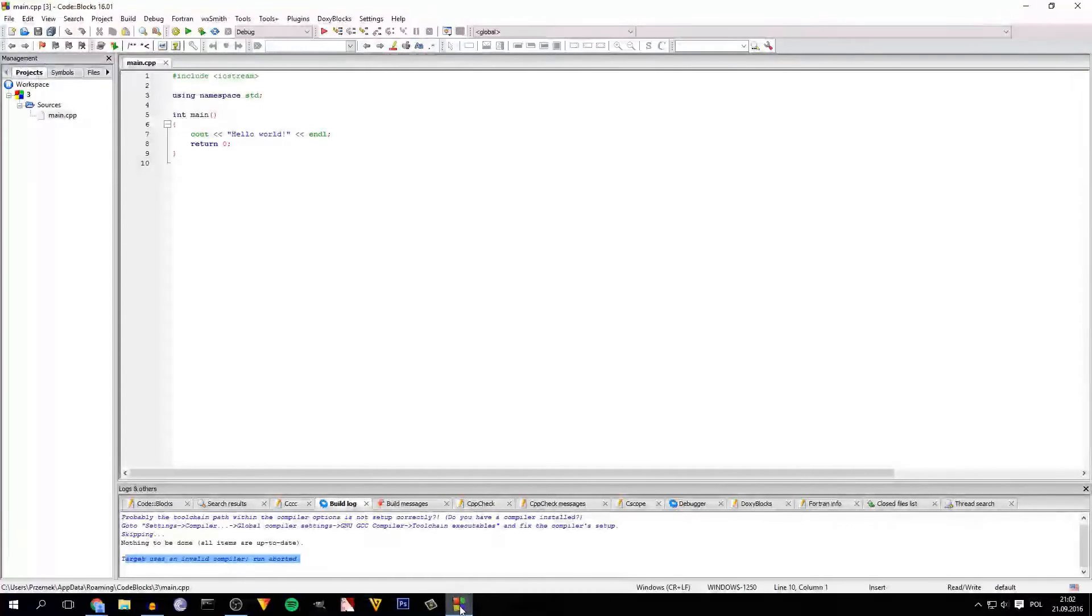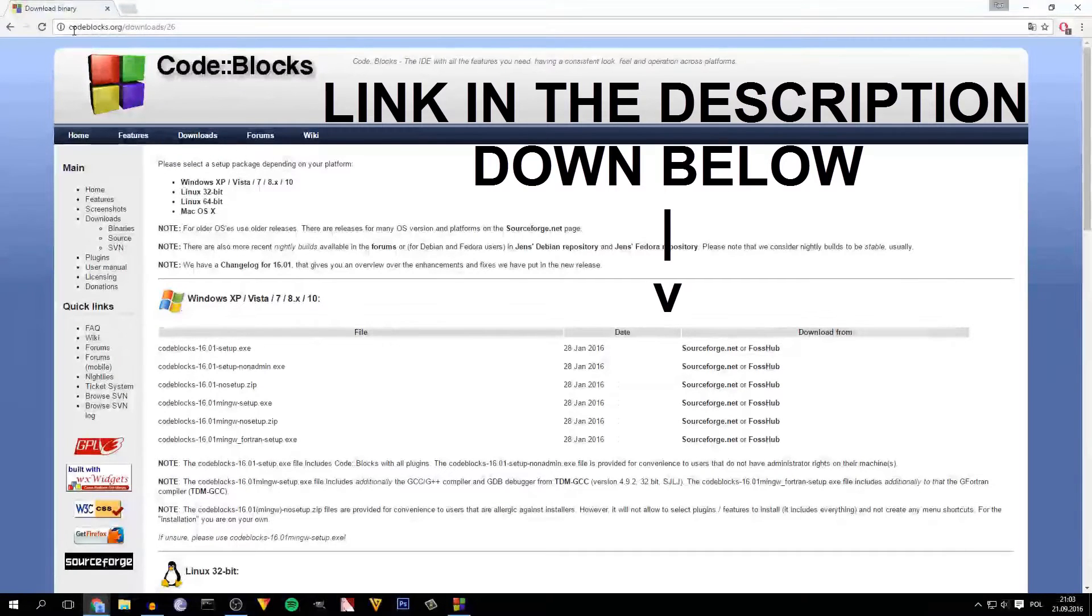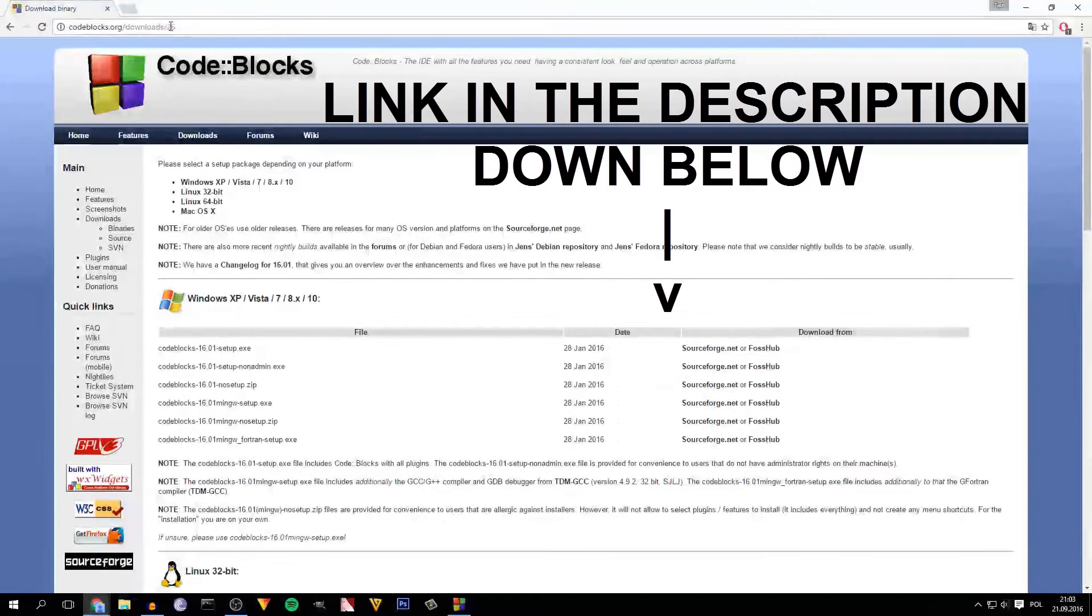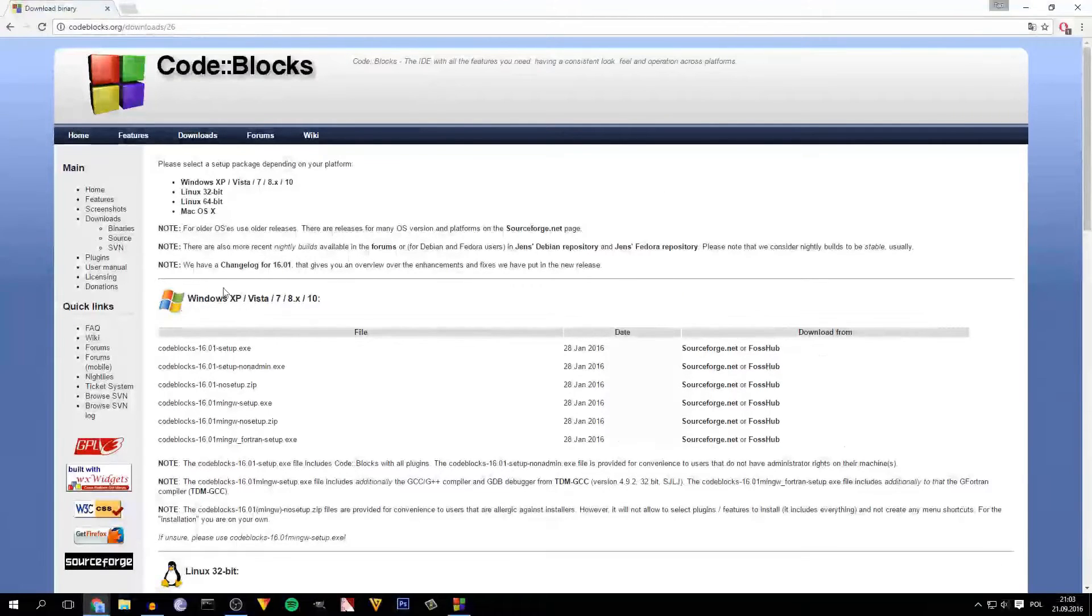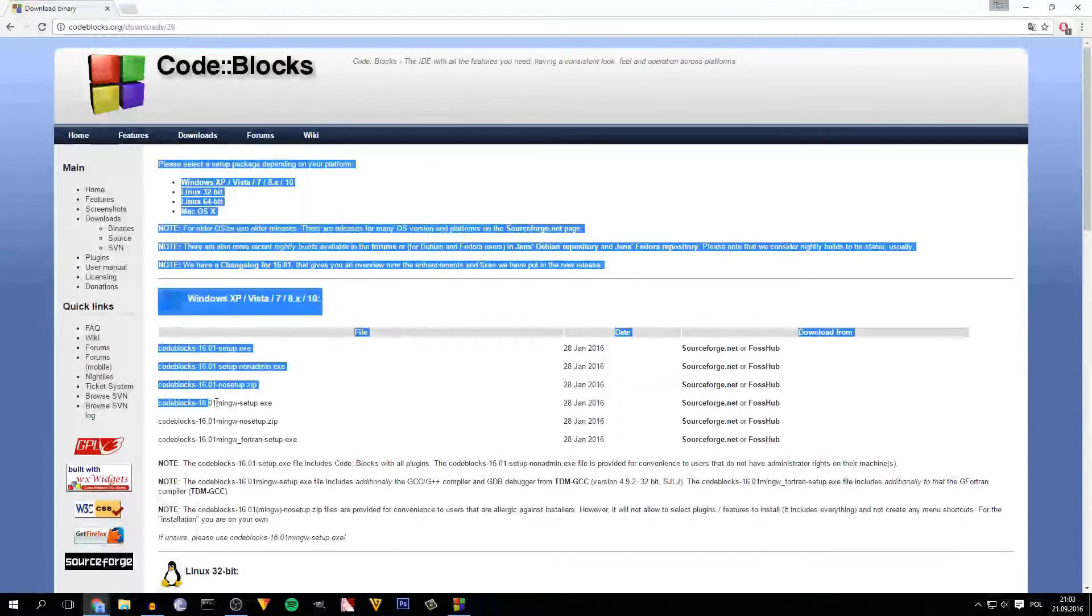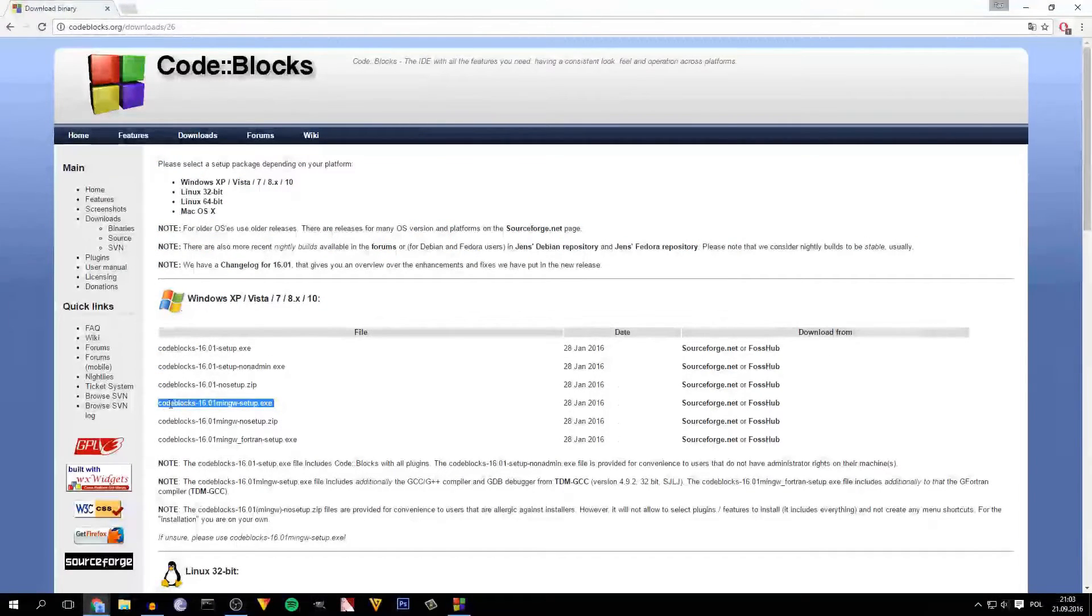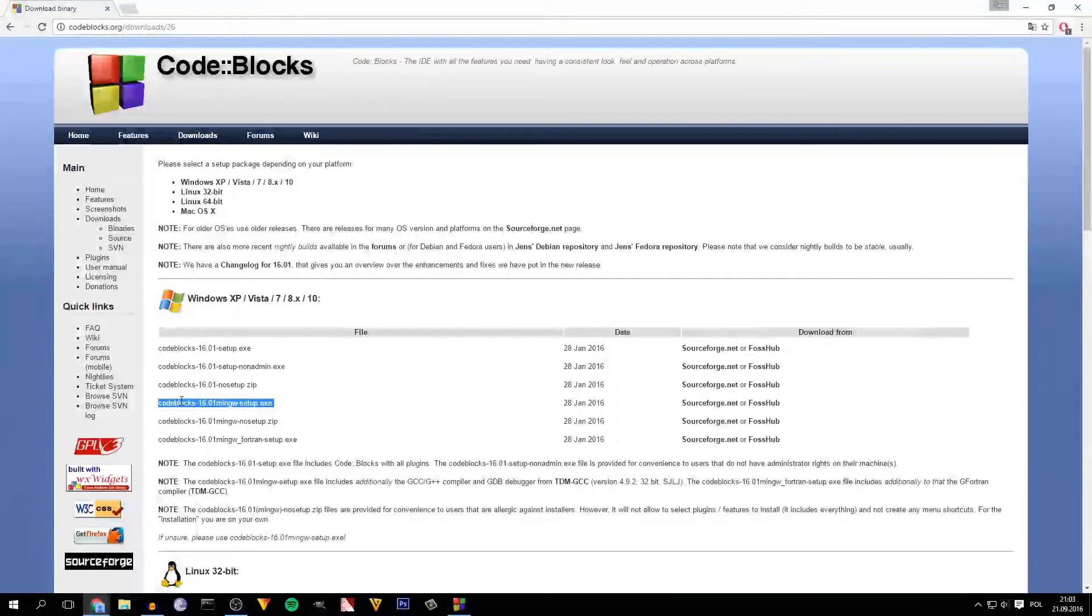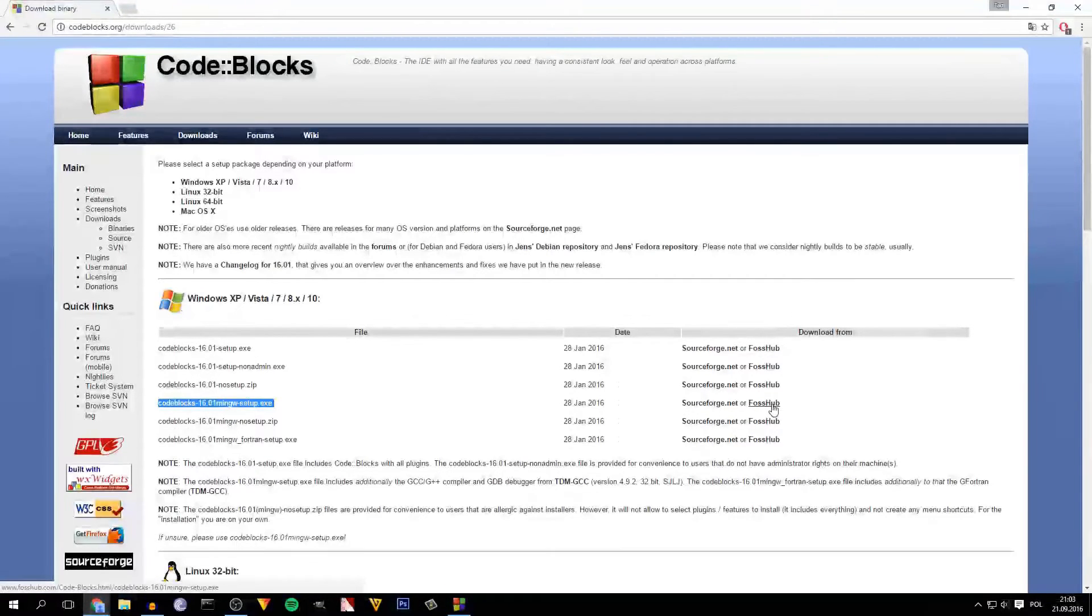So first you have to go to the Code::Blocks site codeblocks.org/downloads/26 and I'm showing this for Windows 10. So the first is for Windows and you have to choose the fourth one from the list. It's codeblocks-16.01mingw-setup.exe and you just have to download it from SourceForge or FossHub.